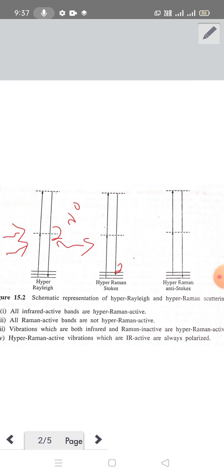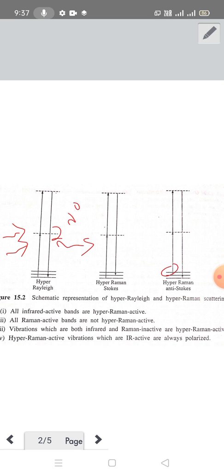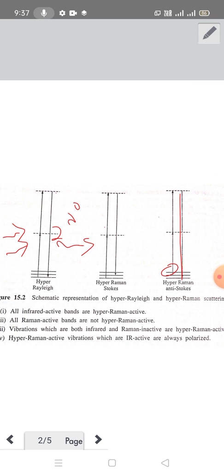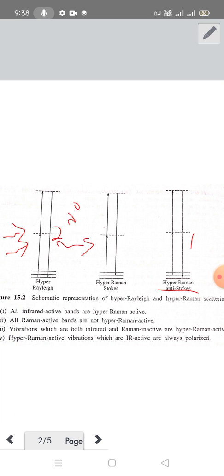Where νₘ is the vibration frequency of the molecule. When Δχ₂ equals zero we get hyper-Raman Stokes lines at 2ν₀ minus νₘ. Hyper-Raman anti-Stokes is at 2ν₀ plus νₘ. That completes the picturization of the lines.